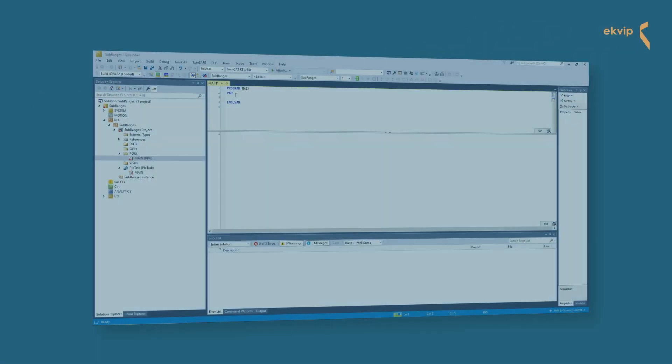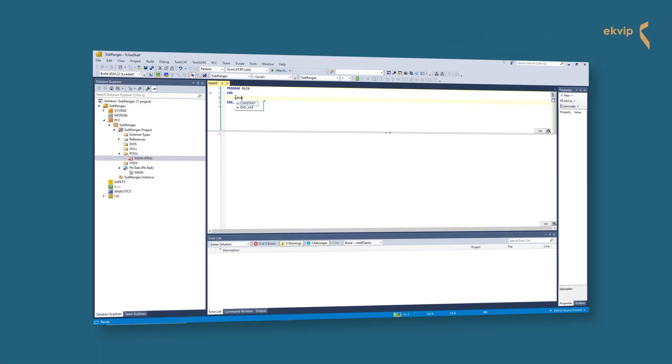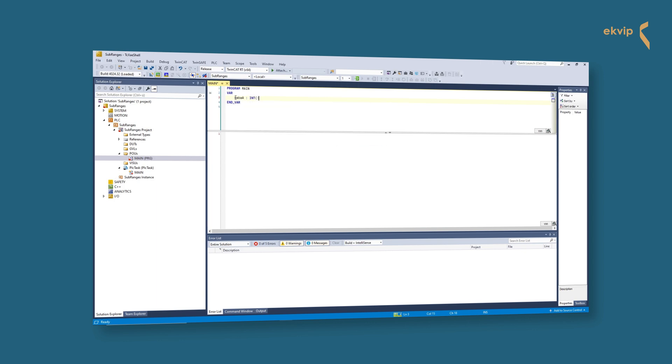The lower and upper bound of the subrange must be a constant that is compatible with the base data type. Also, upper and lower bounds themselves are included in the range.